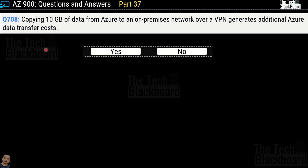Question 708 is a similar question: Copying 10 GB of data from Azure to an on-premises network over VPN generates additional Azure data transfer cost. Yes or no? The correct answer is yes. This time the data is exiting the Azure cloud and reaching the on-premises network, so we are talking about data egress, which incurs a charge.